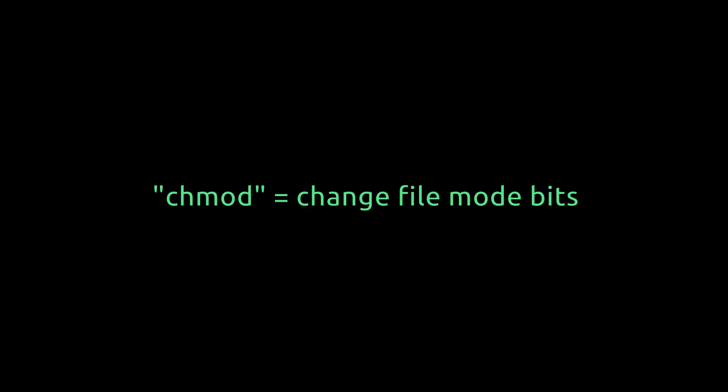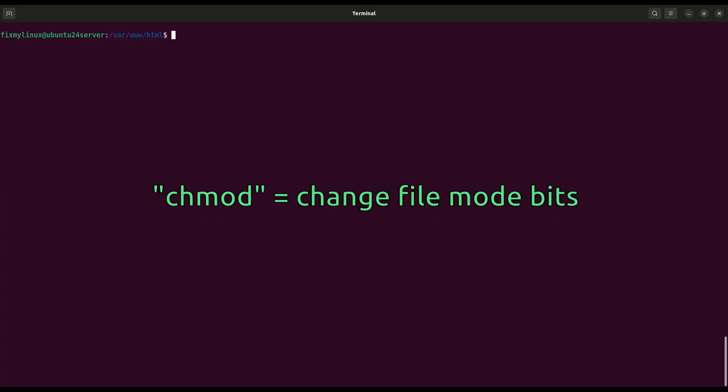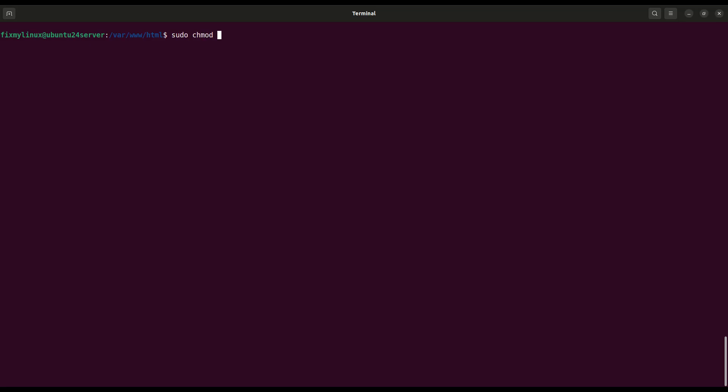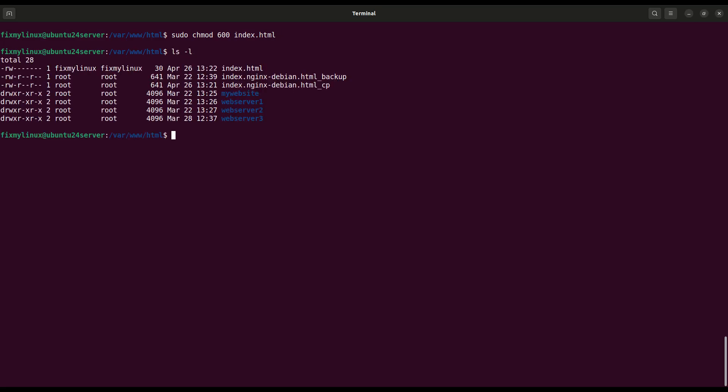Next, let's change the permissions of the file using chmod. Let's make it readable and writable only by the owner. chmod 600 index.html. Now only the owner can read and write. Others cannot access it.